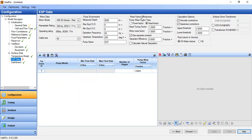For wear factor efficiencies: head tuning factor 1, motor wear factor 1. Gas separator present: yes, with separator efficiency of 0.8 fraction. For calculation options we check viscosity corrections and gasiness correction, since our produced GOR is 500 standard cubic feet per stock tank barrel. Upper threshold 2, lower threshold 1. Fluid column in annulus: oil-water mixture, since we have water cut of 0.6.